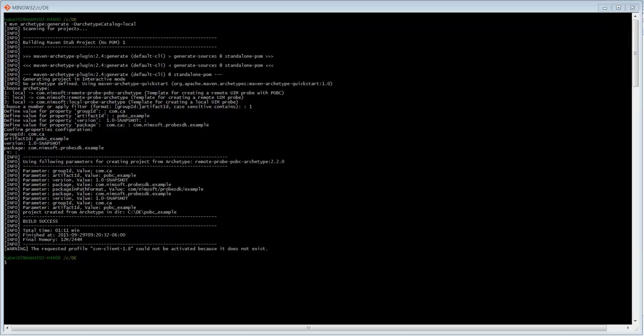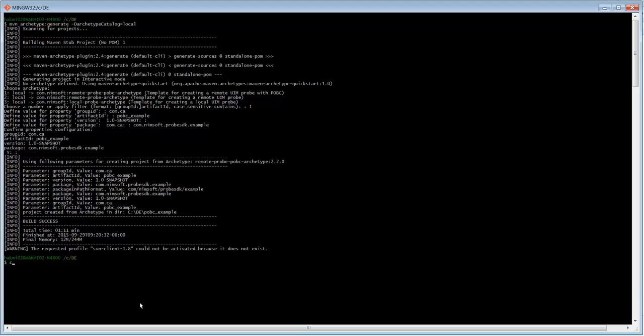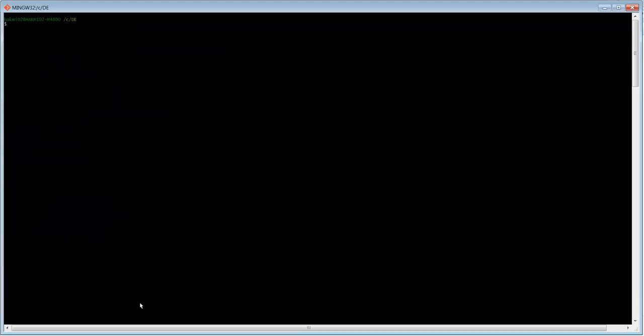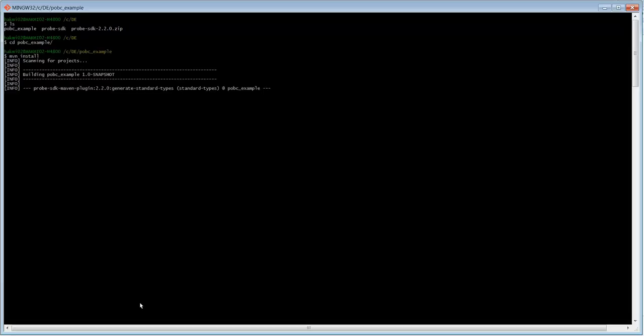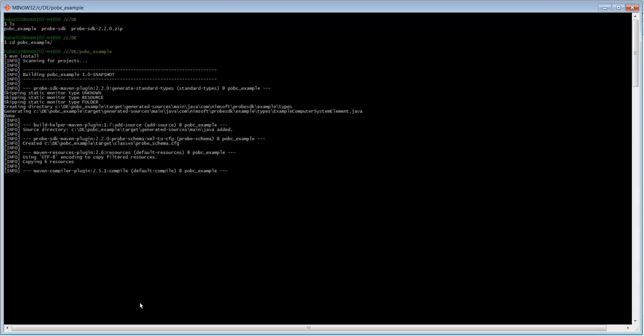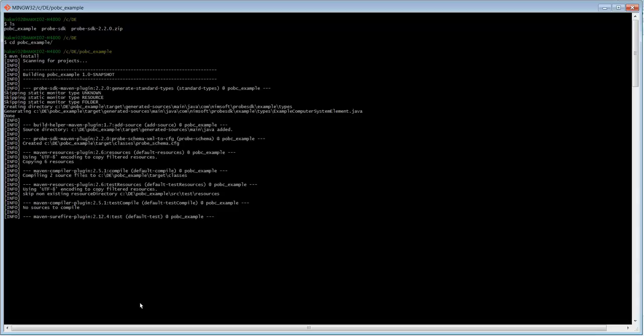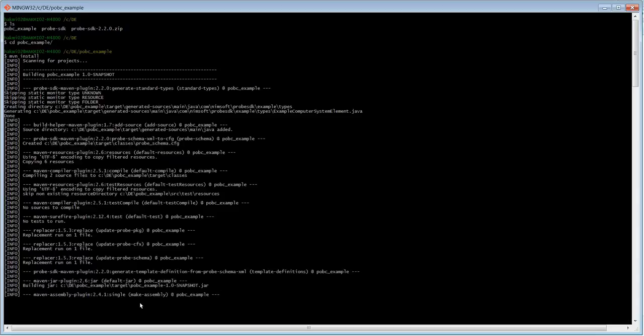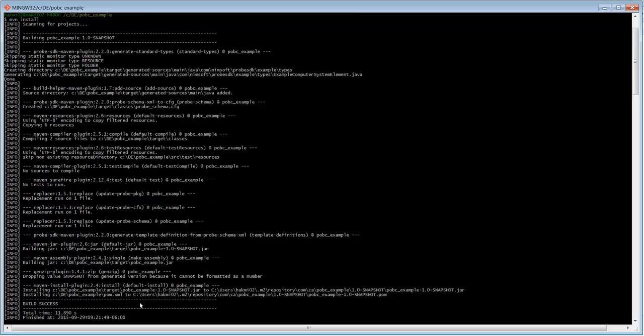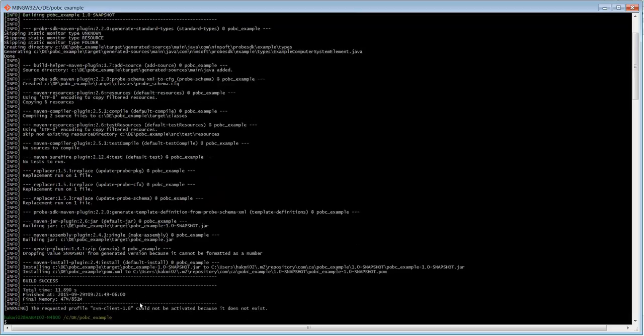We can verify that we are at a good starting point for our development by testing that we can build this probe and deploy it to a robot at this point. This is a best practice I like to follow so that I am certain I have a good starting point to base my development on. We have successfully built the probe.